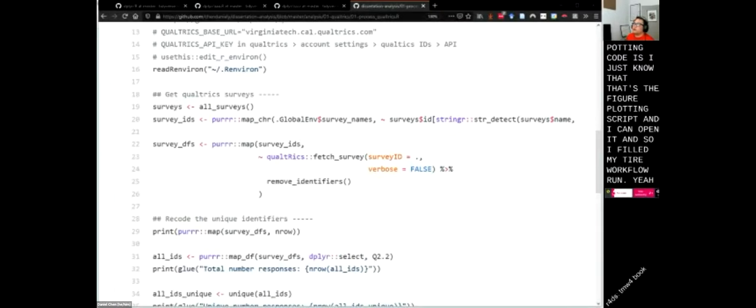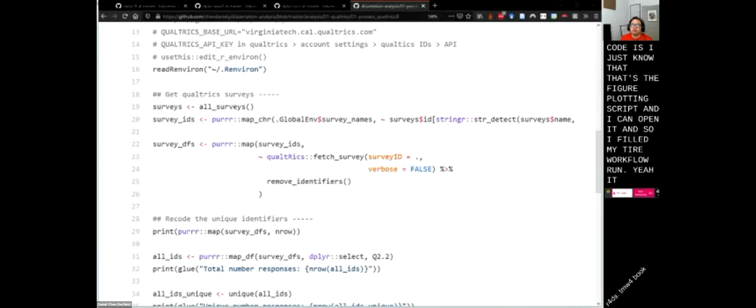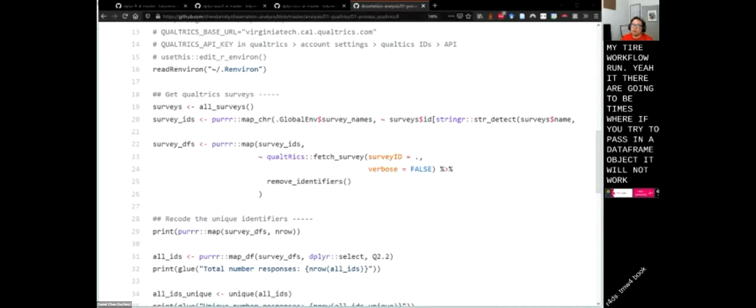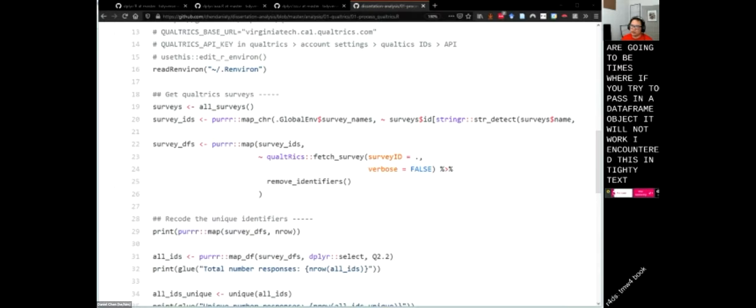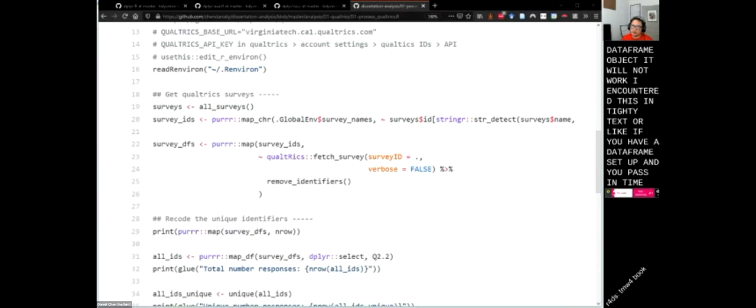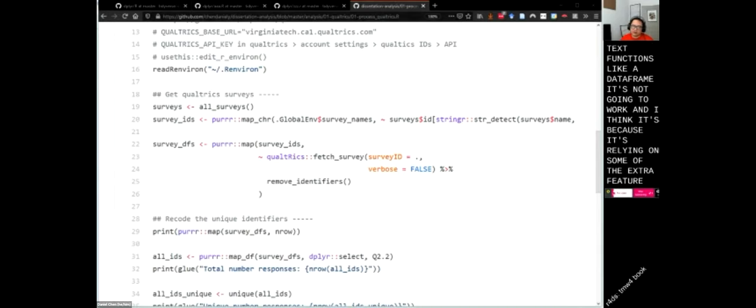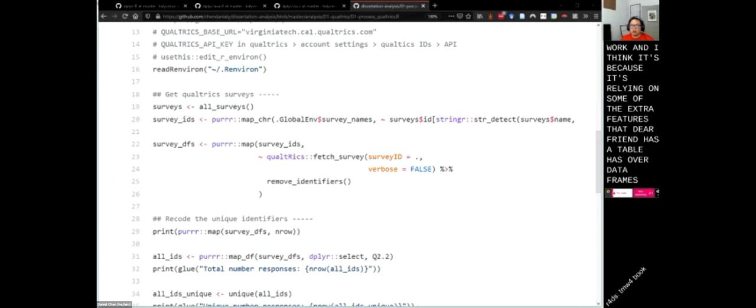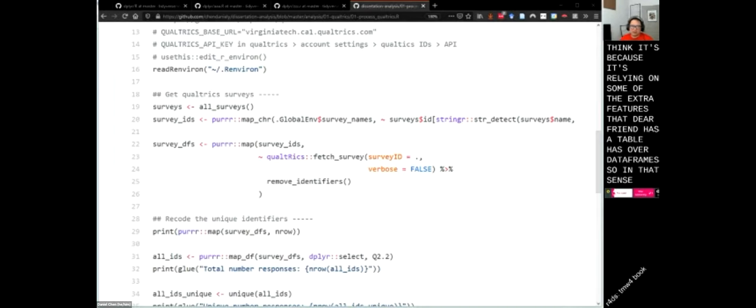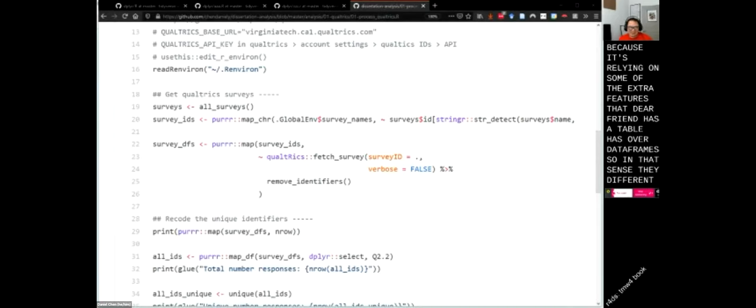Question: Is a data frame ever preferred to a tibble? It seems like tibble is just way better than data frames with all the features. Answer: There are going to be times where if you try to pass in a data frame object it won't work — I encountered this in tidytext, where if you have a data frame and pass it into tidytext functions it's not going to work because it's relying on some of the extra features that tibble has over data frames.